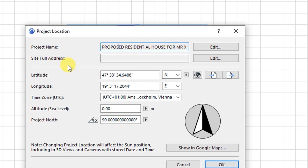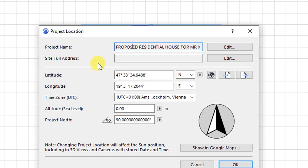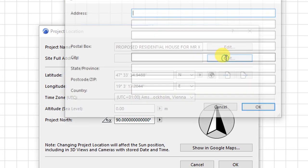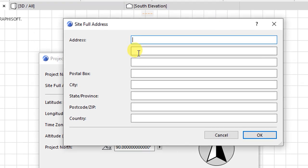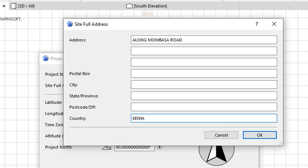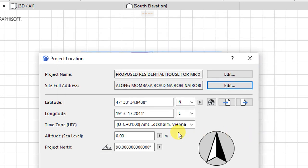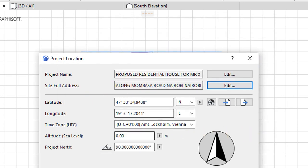So the next setting is for site's full address. So under full address, we click on edit. We have the address here. So let's say it's along Mombasa road in a country called Kenya. A zip code is 00100. We have Nairobi as the city and the state as Nairobi. And the postal box is 29822. So that is the site's full address. So I will click on OK. And we now have the site's full address appearing in this box.